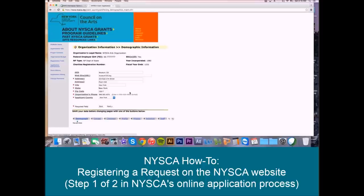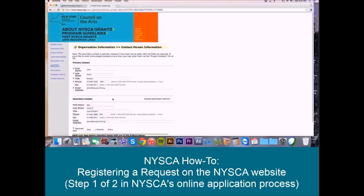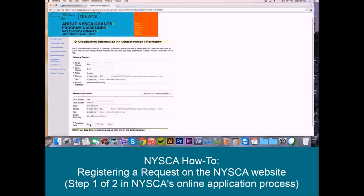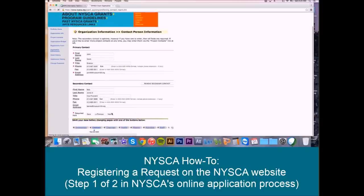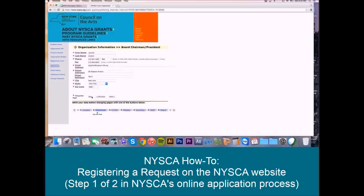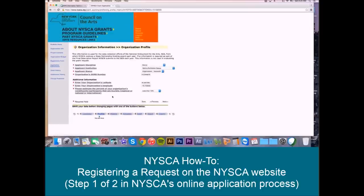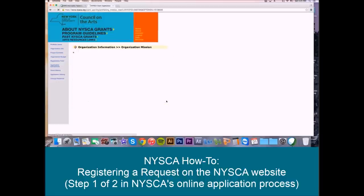If you applied with us before, this information will be pre-populated with what you've provided us in the past. There are a few new questions this year, so we ask both new and returning applicants to carefully review each screen to make sure that all of the required information has been submitted and that anything that's changed since last year is updated. Again, you use the next button at the bottom of the screen, saving at each screen, to navigate your way through the organization information, making any updates or changes as you go.